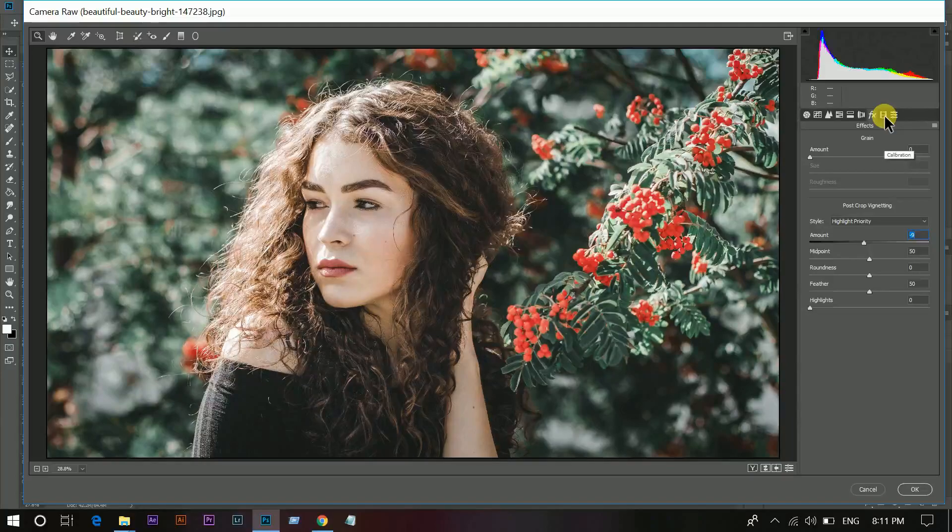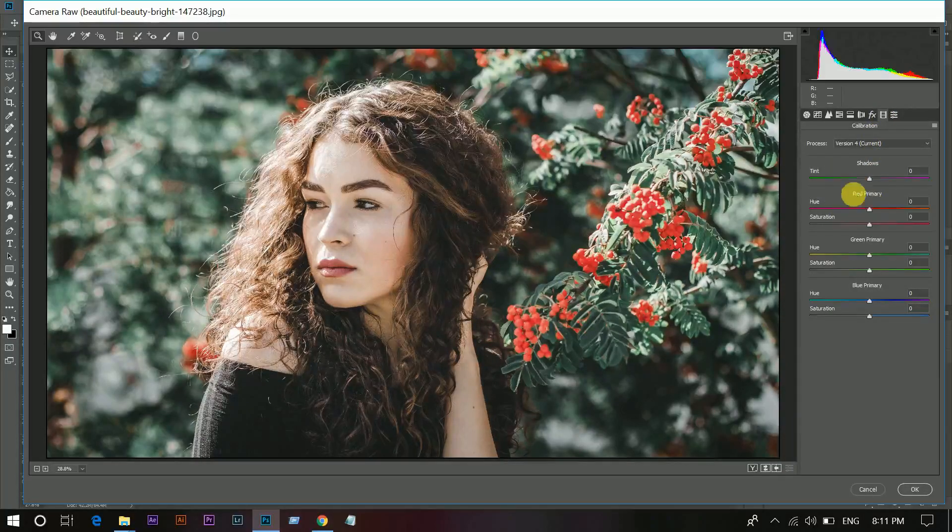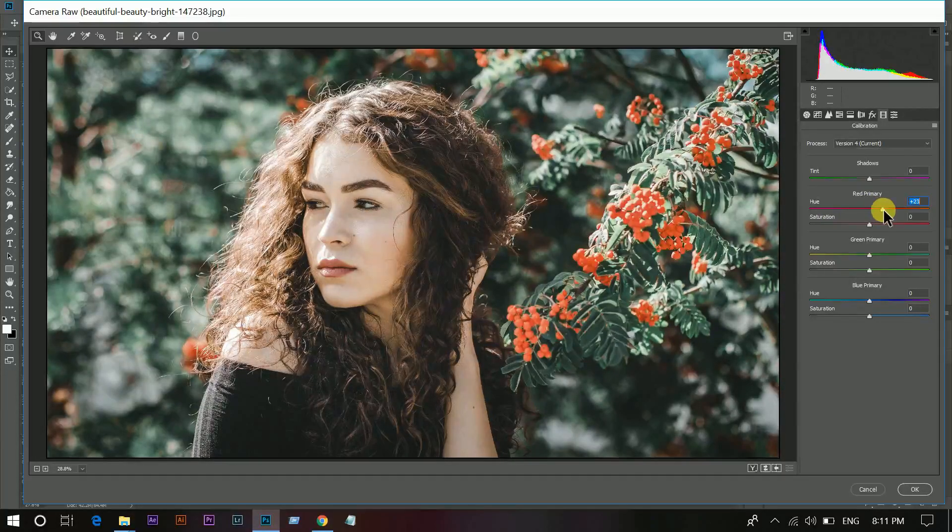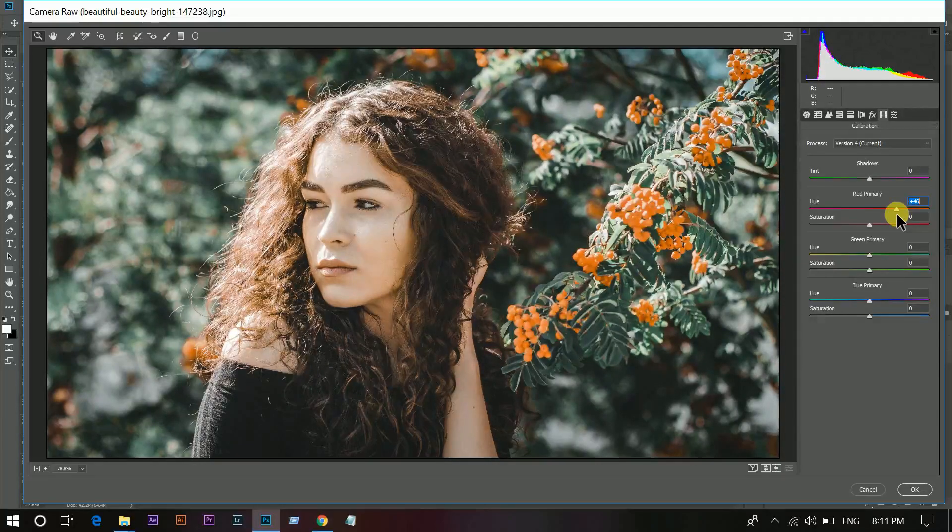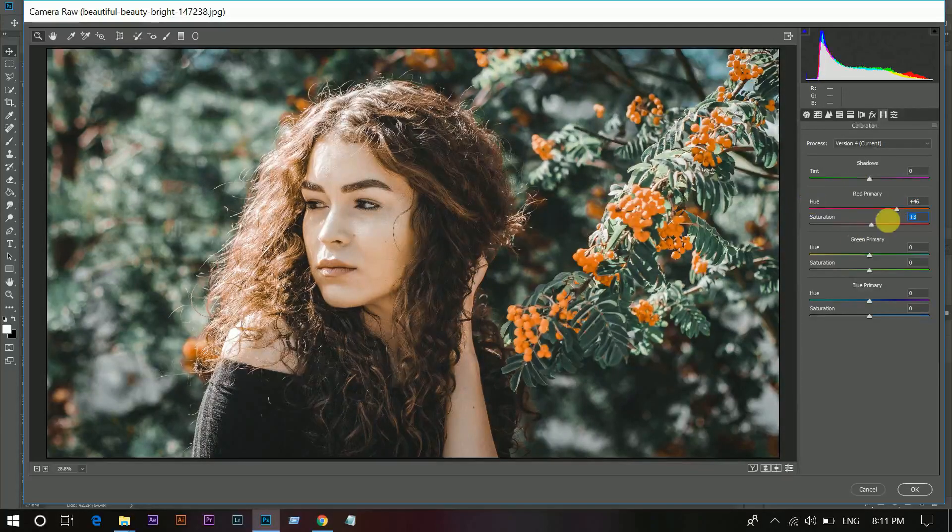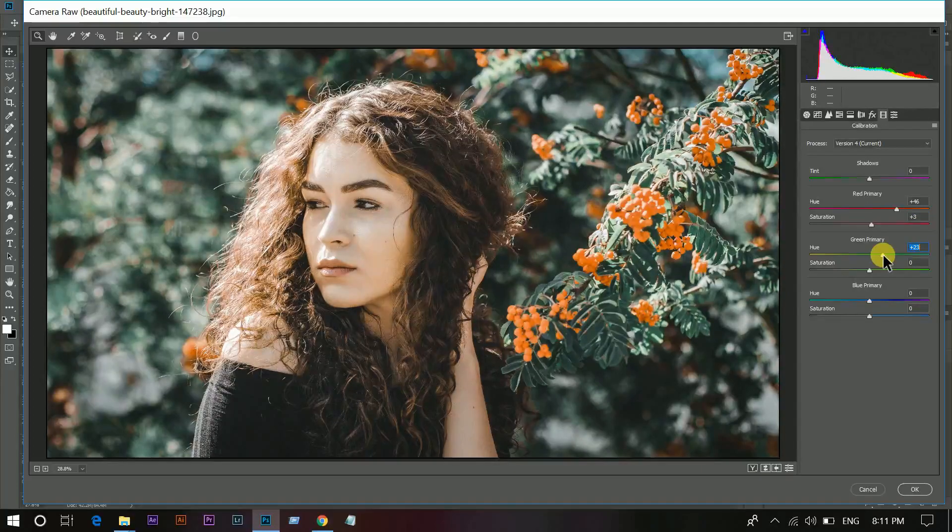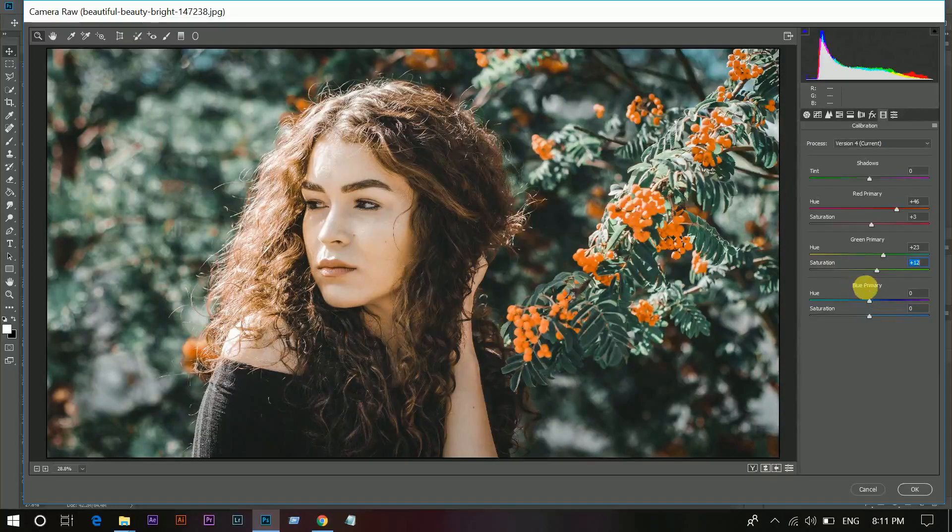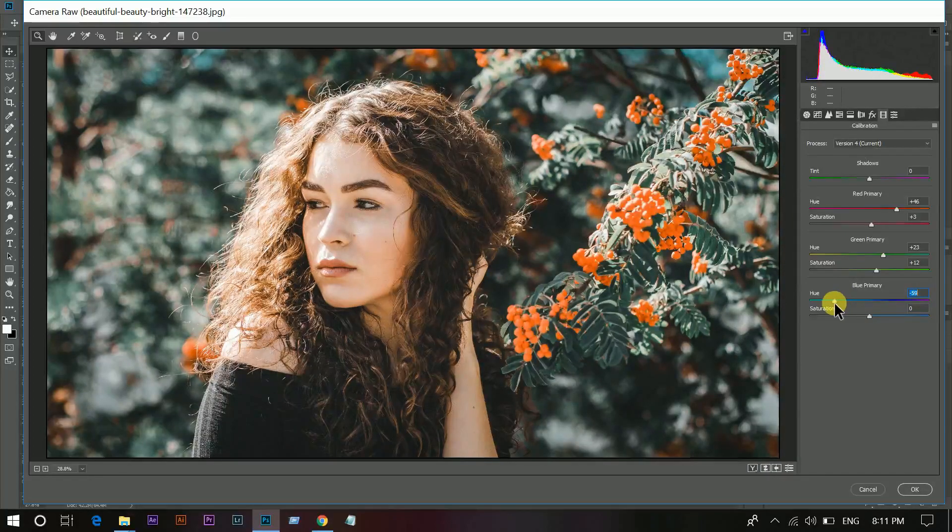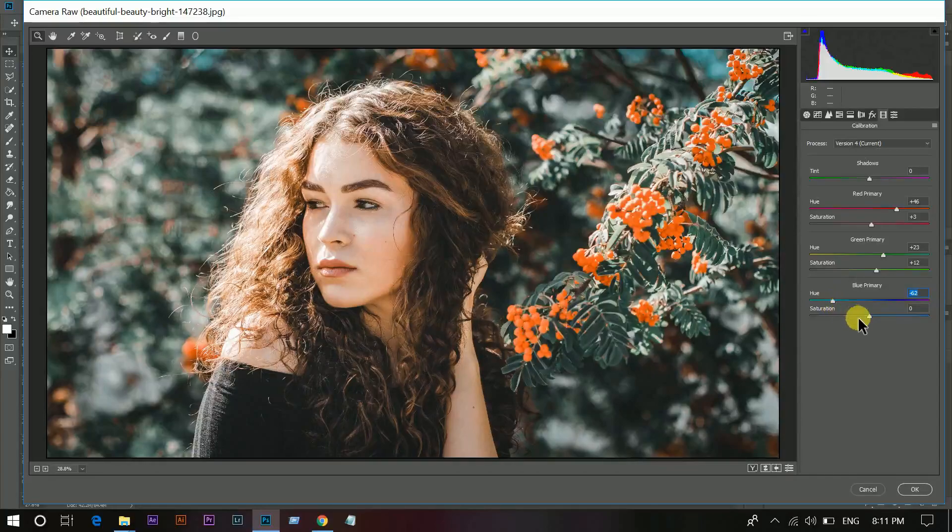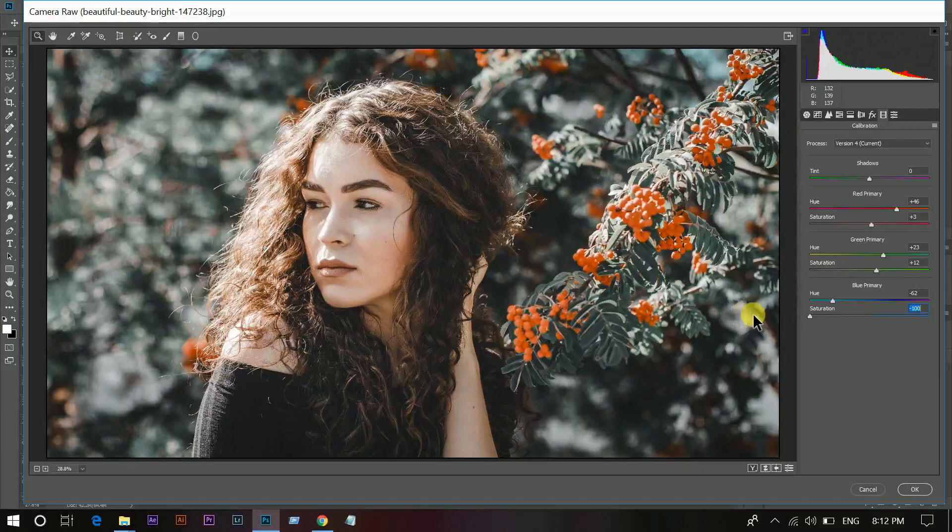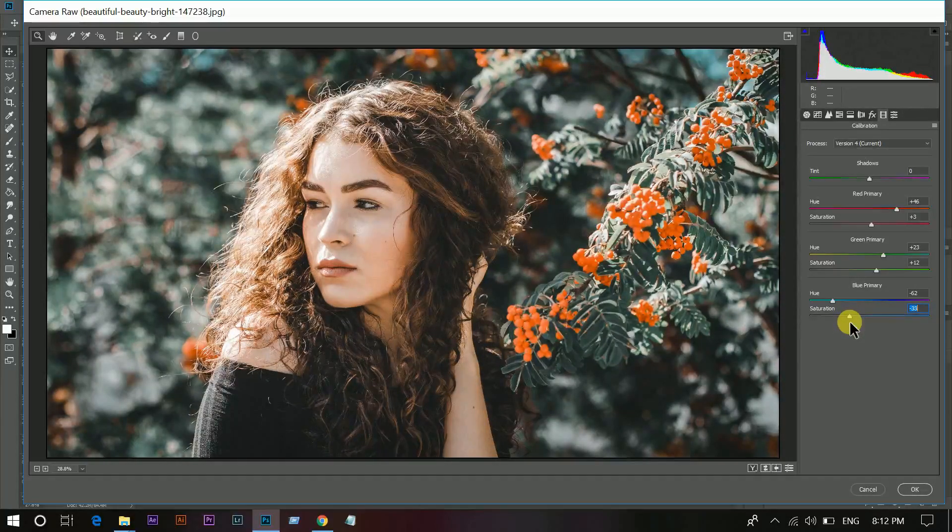Now go to the Camera Calibration. This is Red Primary channel. Add some hue, add some saturation also. Now go to the Green Primary channel and add some hue and the saturation also. And Blue Primary channel, decrease the hue. Around 40 or 35 is perfect.